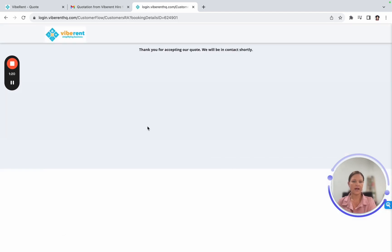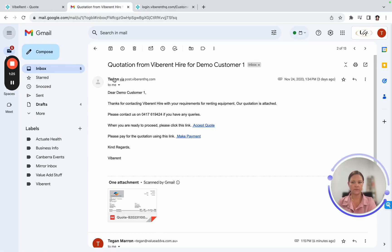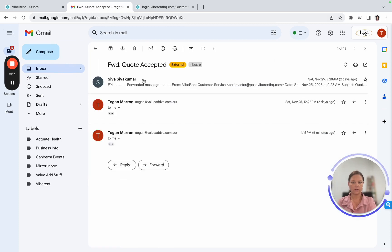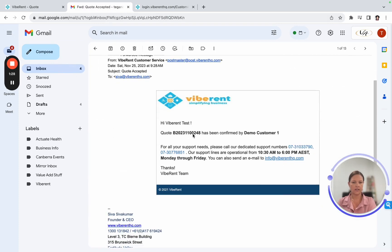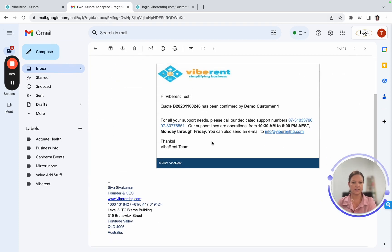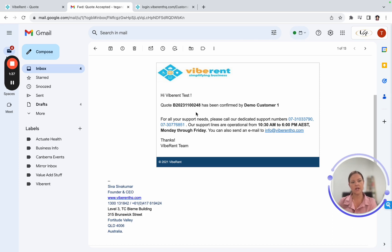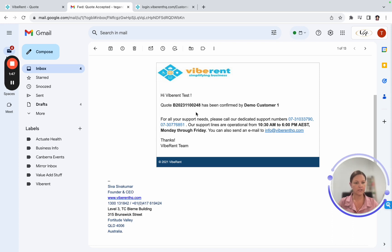Once they have accepted the quote, you'll then receive another email, which looks like this. So just saying basically that your customer has accepted the quote, and that is your prompt to then go back into the system and change it to a rental. So from a quote status to a rental, and that's something I'll cover off in another video.